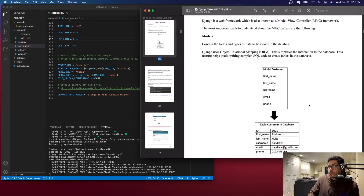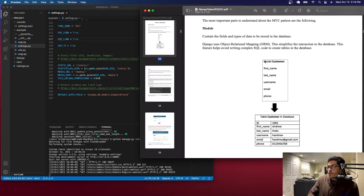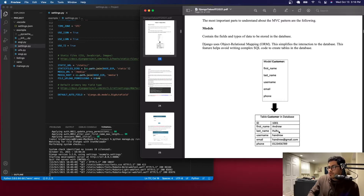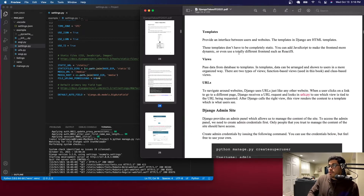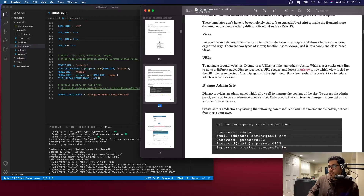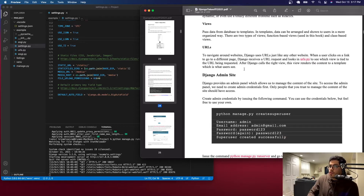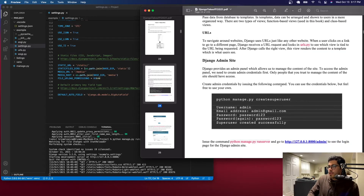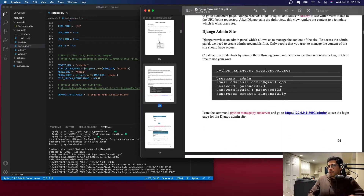The models contain all the data that's going to be stored in the database. A model in Django might have fields like name, last name, username, email, and phone. In the database you'll have an ID for that model along with all those values. Templates provide an interface between users and the website. Views pass the data from the database to the templates, and URLs take you from one page to another.